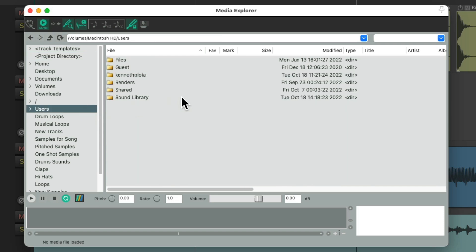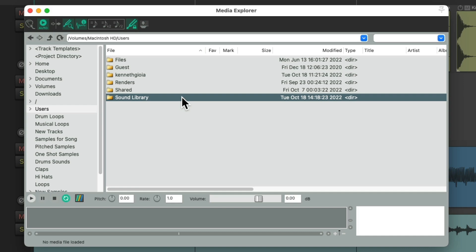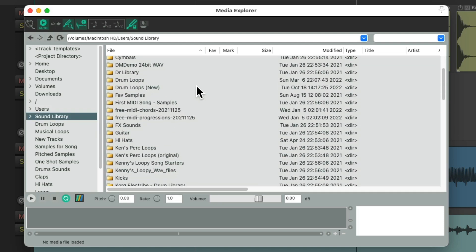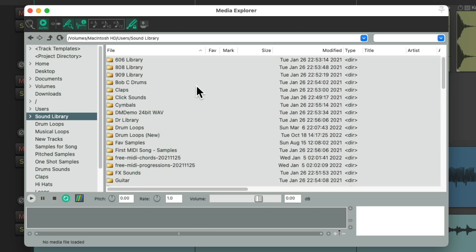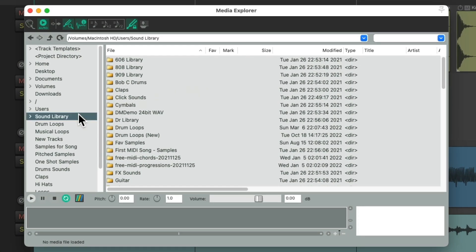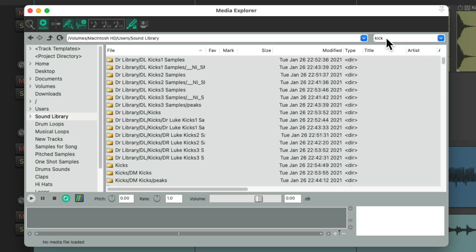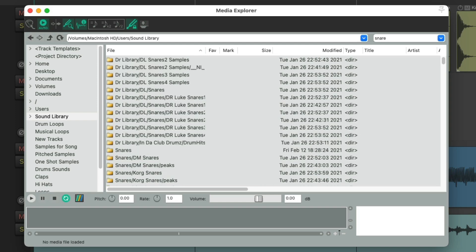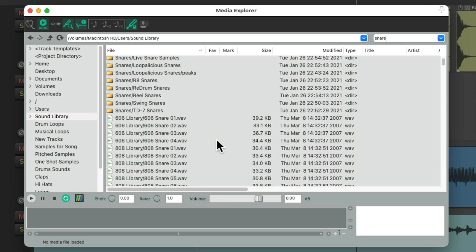The Media Explorer is especially useful for files not in your project. For example, a folder called Sound Library where you keep all your samples and loops. You can right-click it and choose Add to Shortcut List, so it appears on the left side all the time. You can also search for files — type in "kick" to see all files with "kick" in their name, or "snare" to see all snare files.